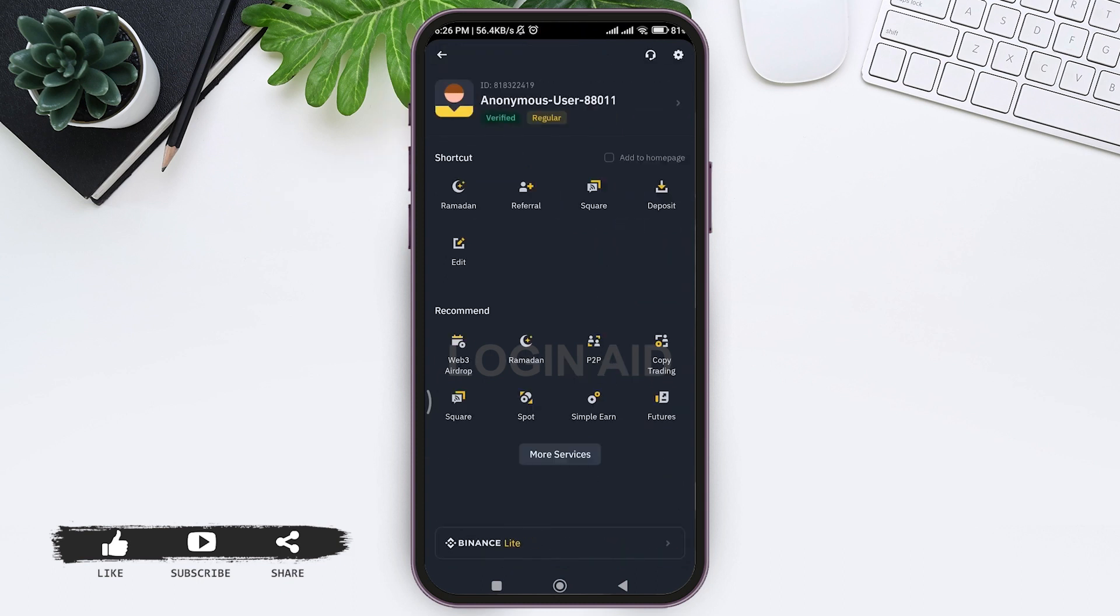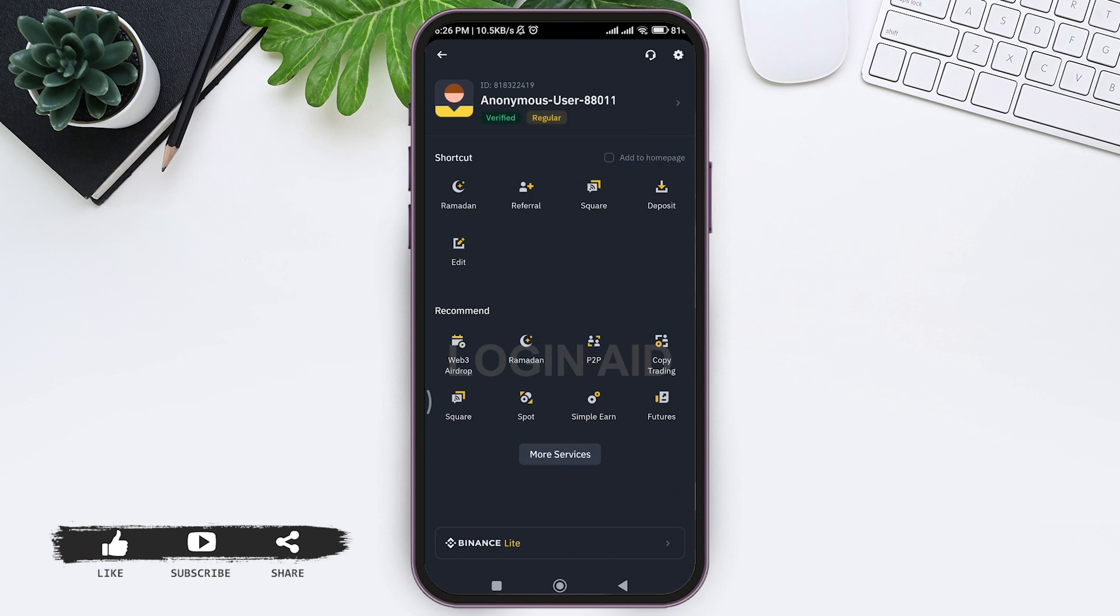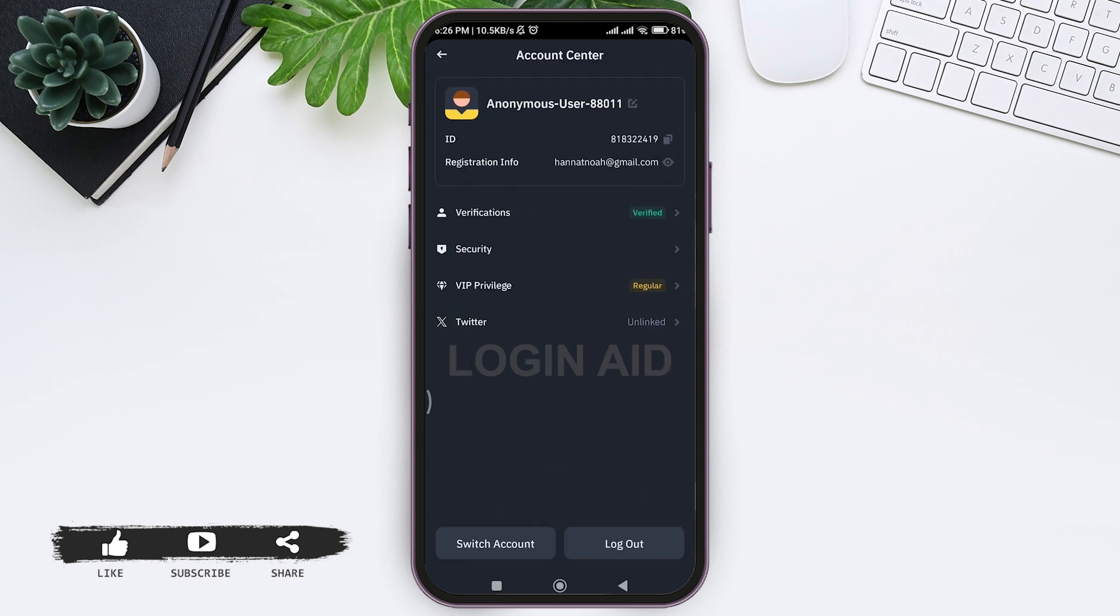Then you can see your user ID, tap on your user ID. Now tap on security option at second.